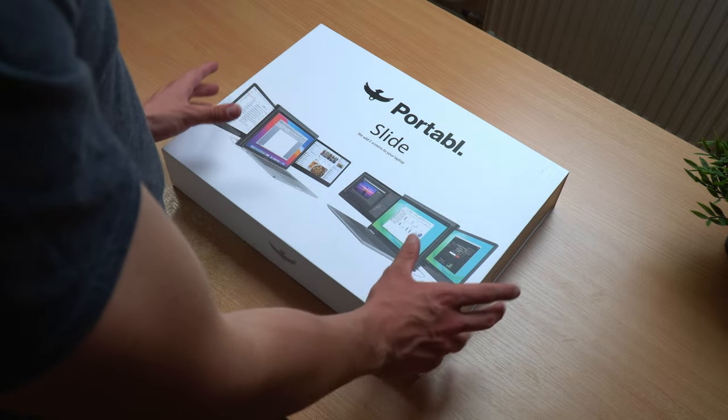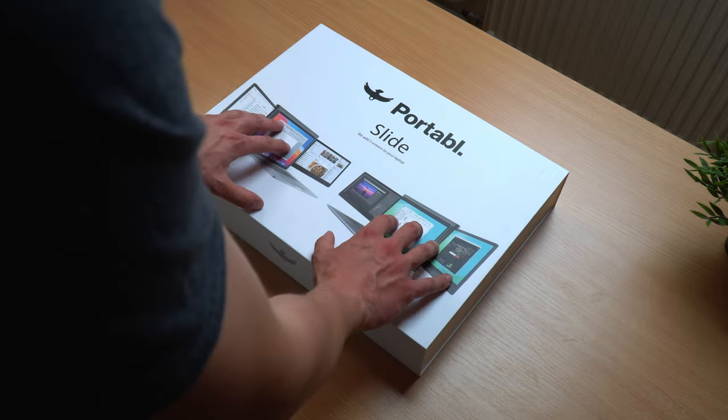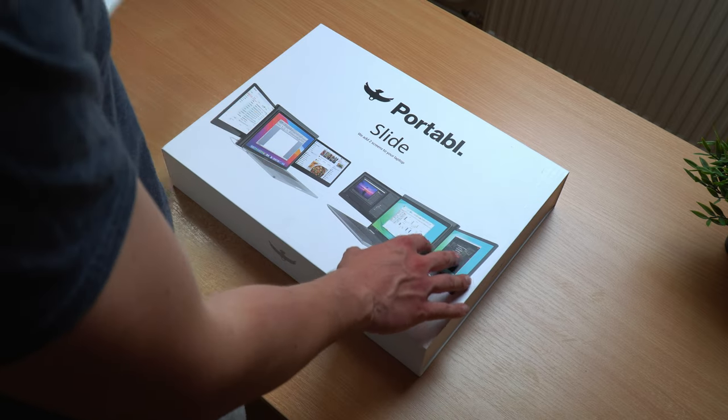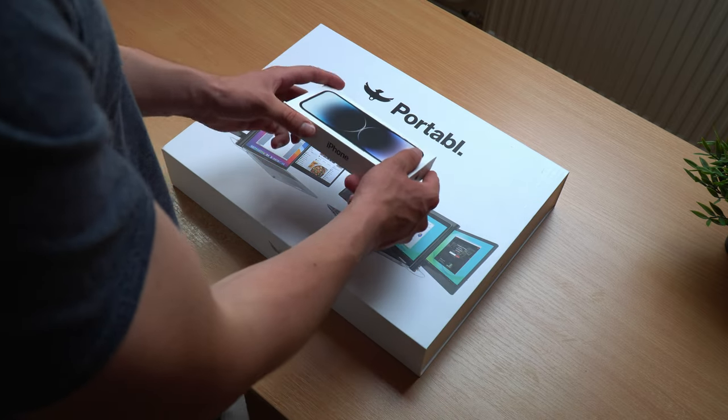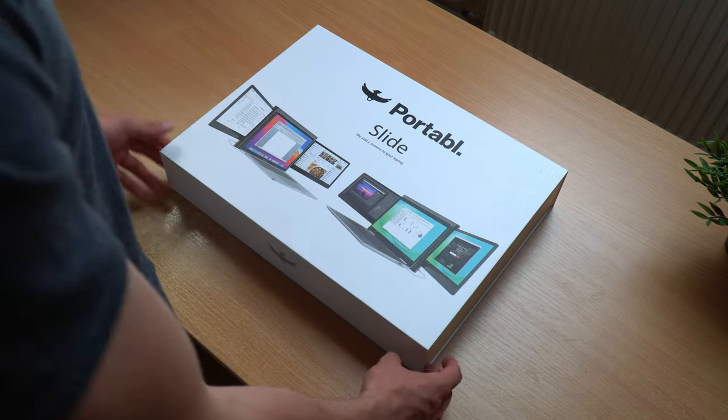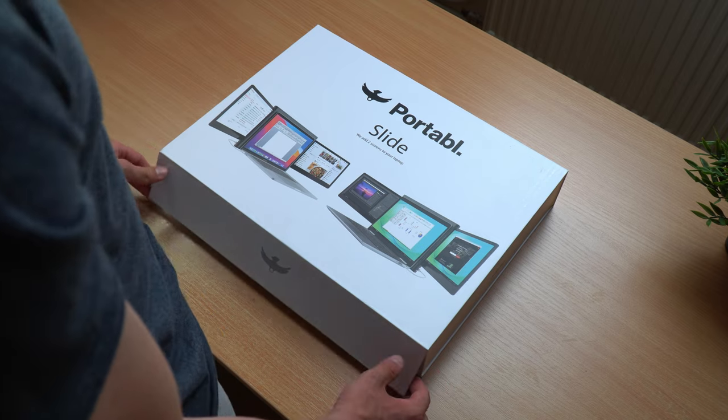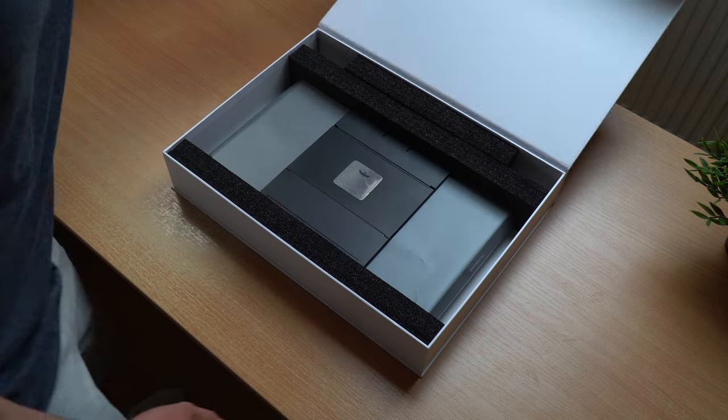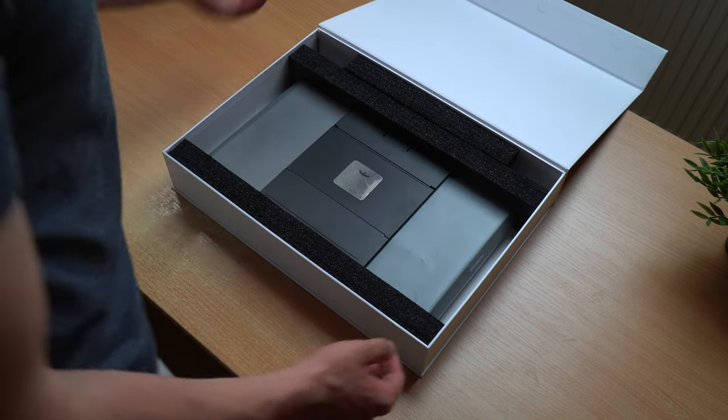Before we even get into it, the box itself feels really high quality. You could compare it to something like an iPhone box. To open it you just pull on this little magnetic plug on the bottom and now it's open.